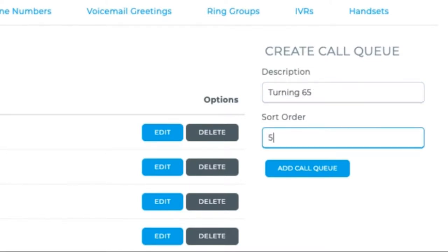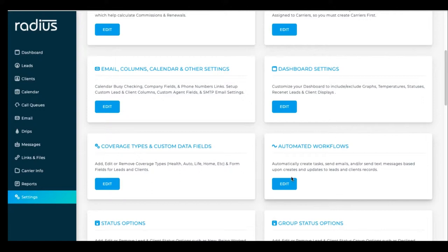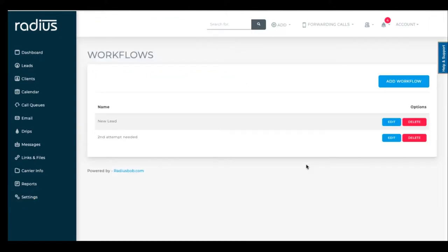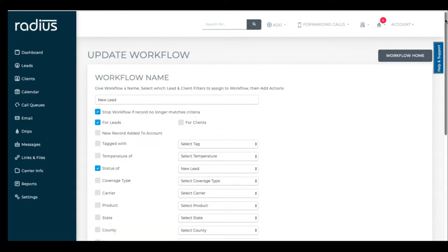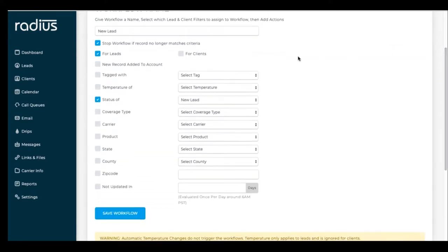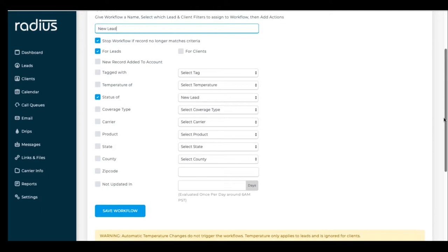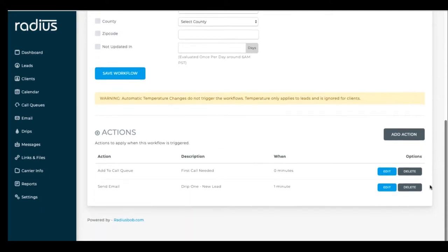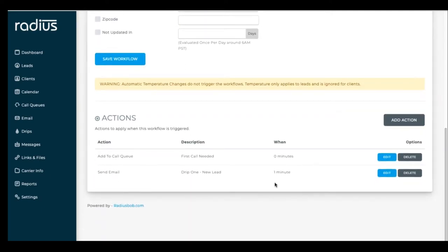And our automated workflows will help you push people in and out of those call queues easily so that all you and your agents need to do is save the new status or add a tag to trigger that workflow. For example, you can set a workflow to push all new leads directly into your first call needed queue.